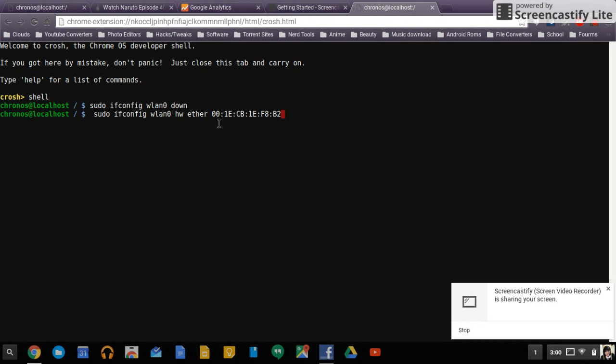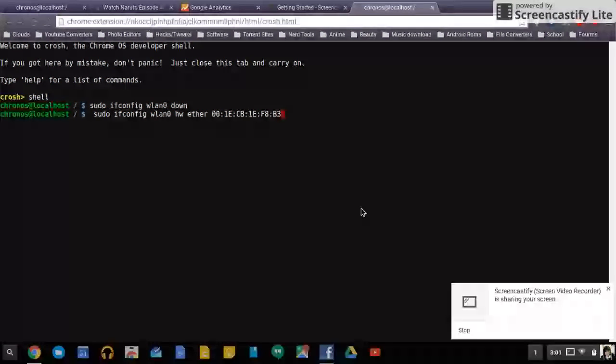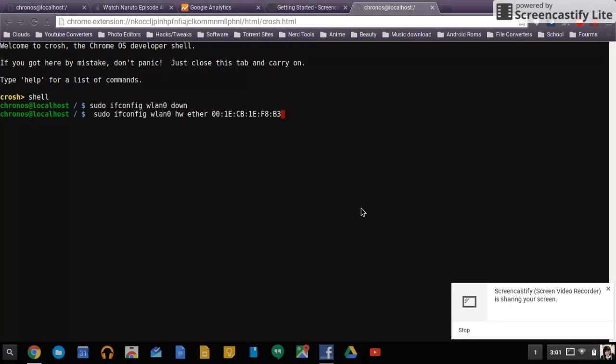The thing about MAC addresses is they are like a through f or e and one through nine, so there's certain ways like certain MAC addresses that are real and fake and you have to do a right one. So anyway press enter there, now I spoofed my MAC address.